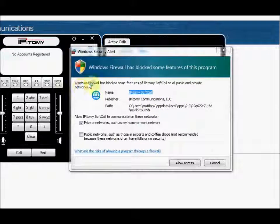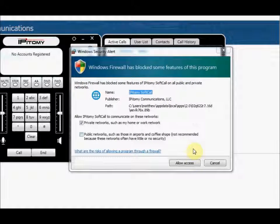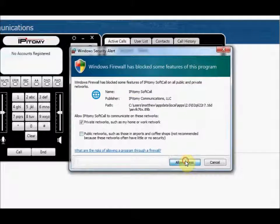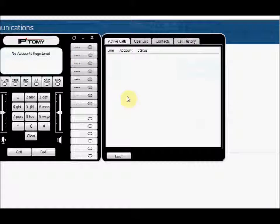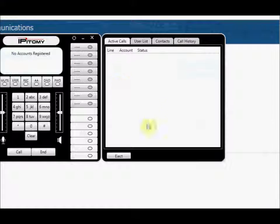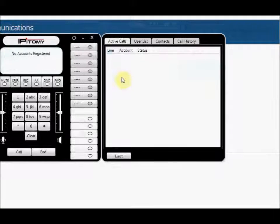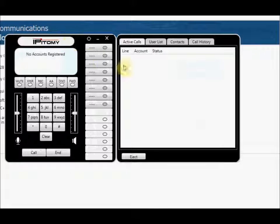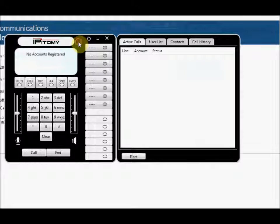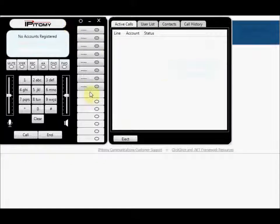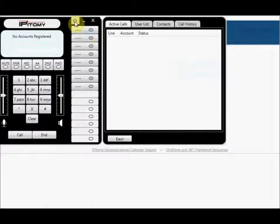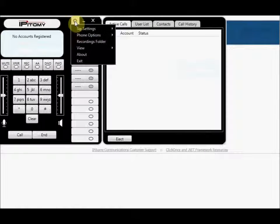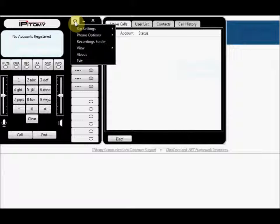Alright, so we want to make sure that we allow access on the firewall here so that we can get out to the internet here. So what I'm going to do now is now that I have the Epitome Communicator installed on my laptop here, now I'm going to go in and configure an account.